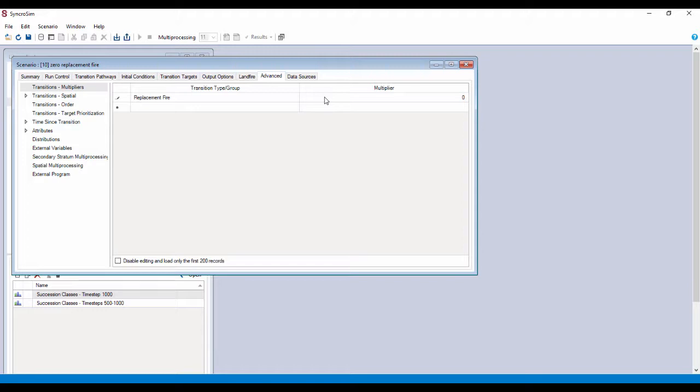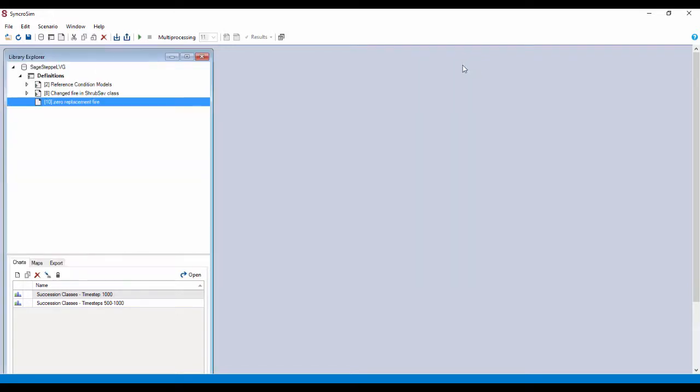You could add in other numbers. You could add in two to double the probabilities and so on. I'll close out of this. Highlight our scenario and hit the run button.